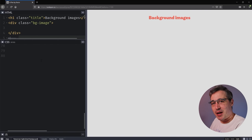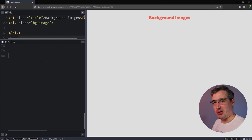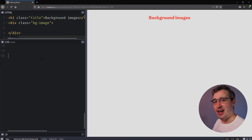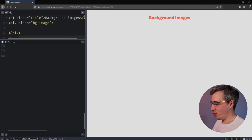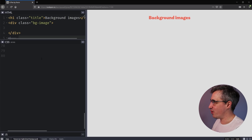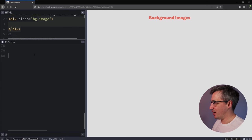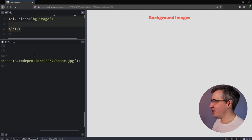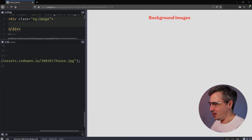We are here in CodePen and ready to dive into background images and the different things we can do with them — mostly exploring background-position but we'll look at a couple of other things along the way. The link is down in the description below and you can play around with it as I do this, or reference my finished code as well. You'll see I have a title and a bg-image class, and I already have an image ready to go but it's not showing up on the screen.